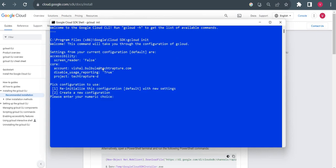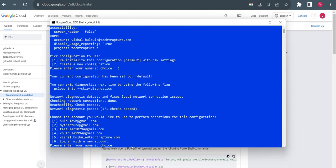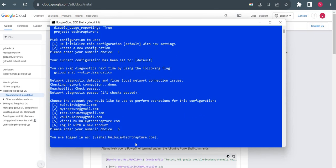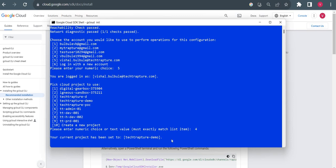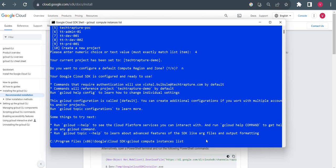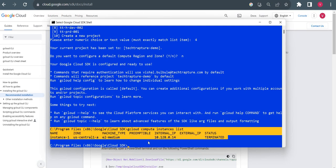Currently the setup is using the same email ID and the project is 'techtapture-d'. I'll reinitialize by typing 1 and Enter. It asks me to choose an email ID — I'll select my email and type Enter. It says I'm already logged in. Now I want to select the default project — I'll type 4 for the demo project, so now my project is set to 'techtapture-demo'. I don't want to set up region and zone so I'll put N. Then I'll run gcloud compute instances list and it shows the instance which is in stopped state in my project.